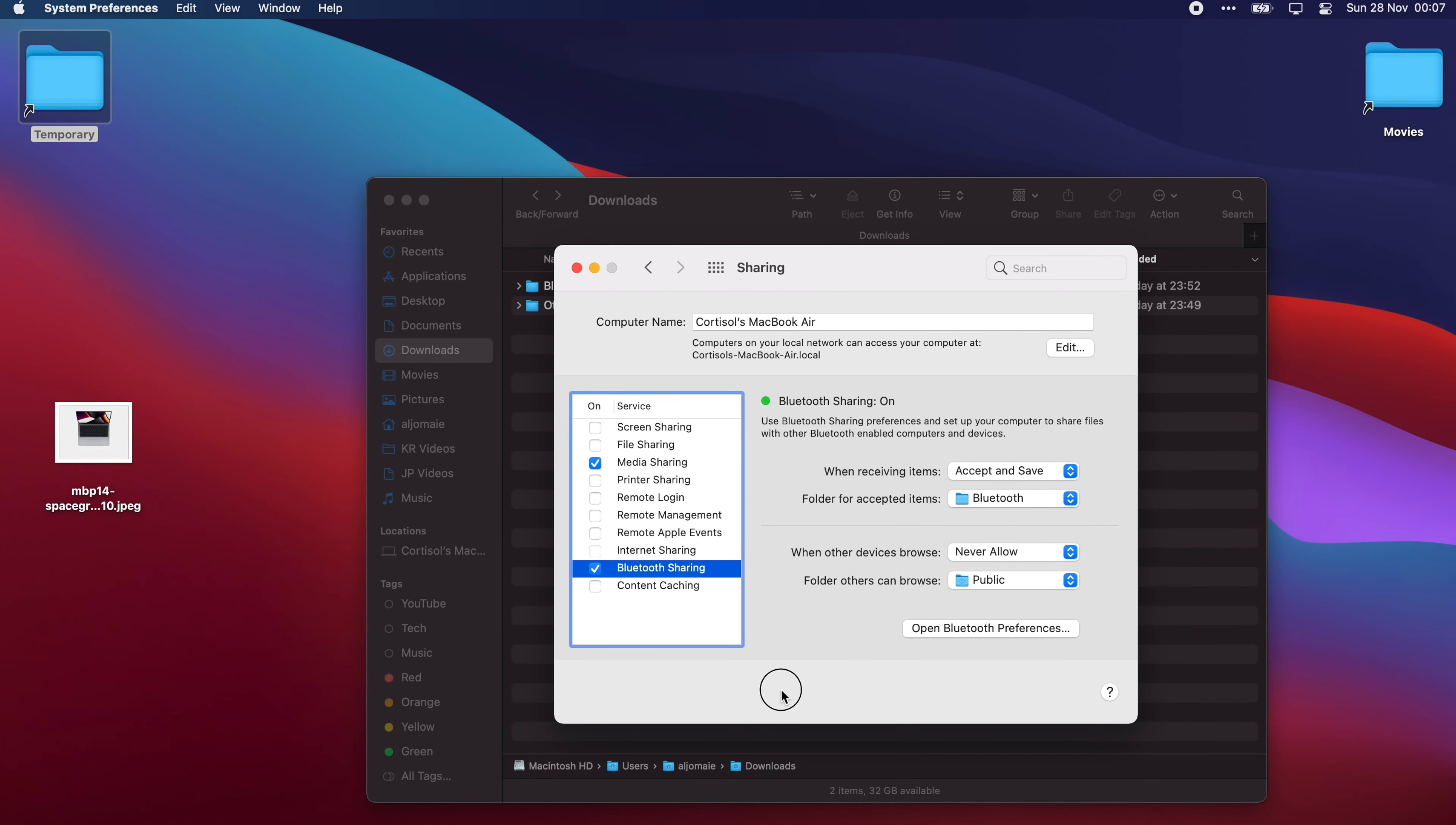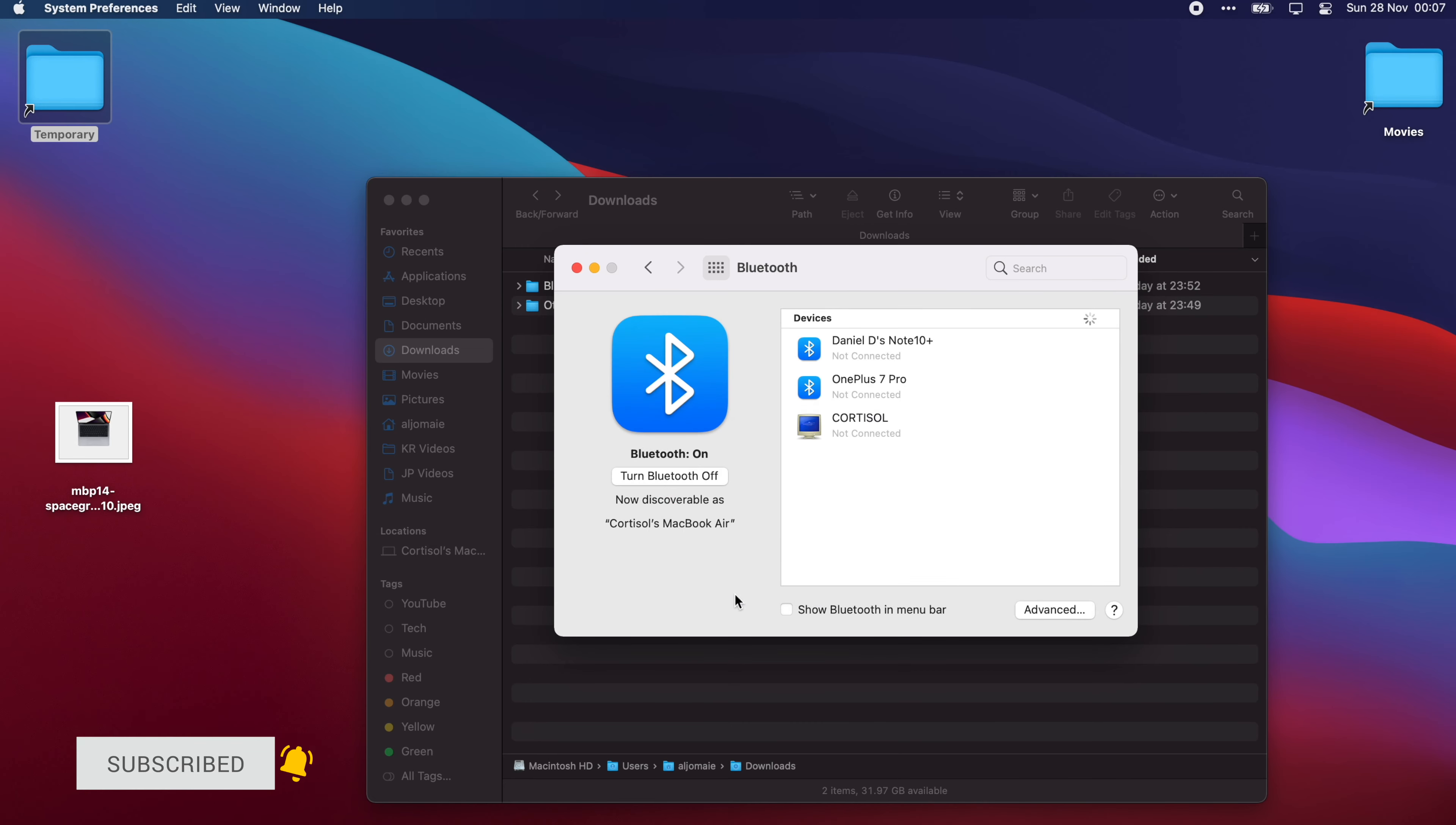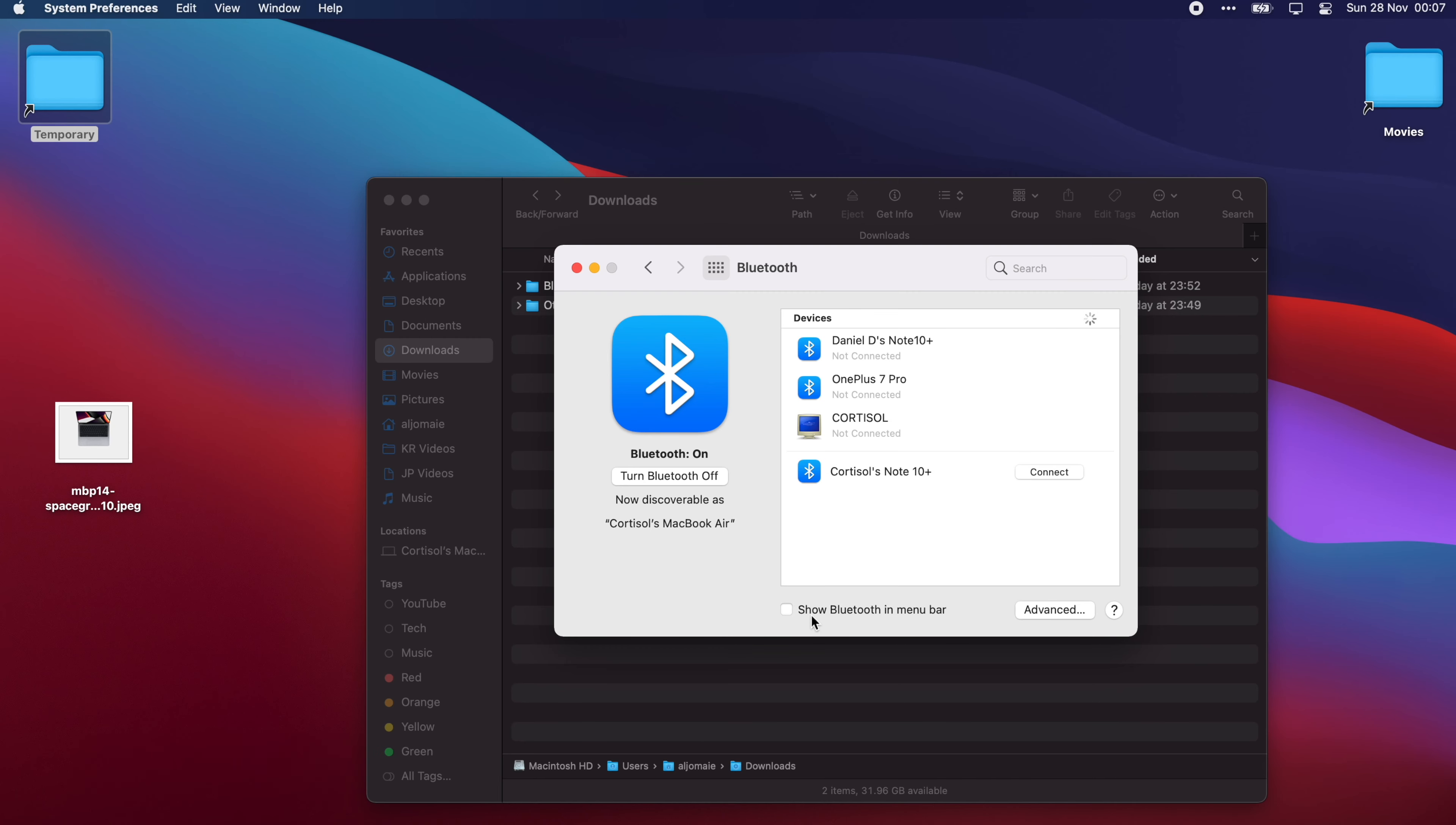Alright, we're gonna pair a new Bluetooth device. First off, we're gonna go ahead and open system preferences in our Mac, then head to Bluetooth and pair a new device. Then we're gonna choose the device we wish to pair with, so click on connect.